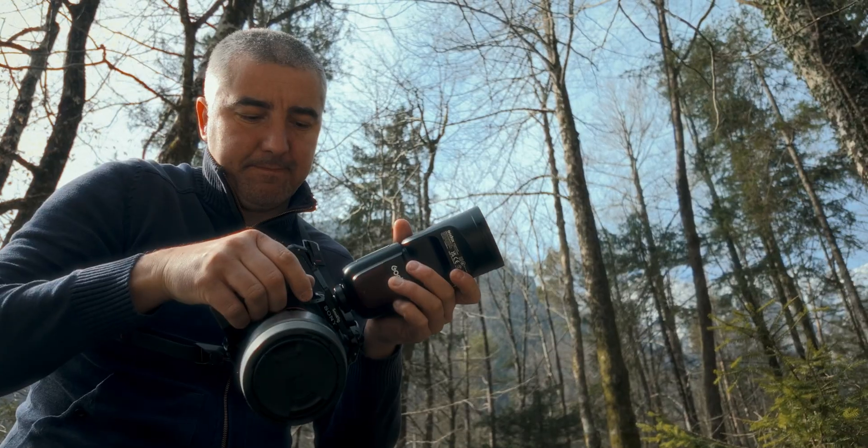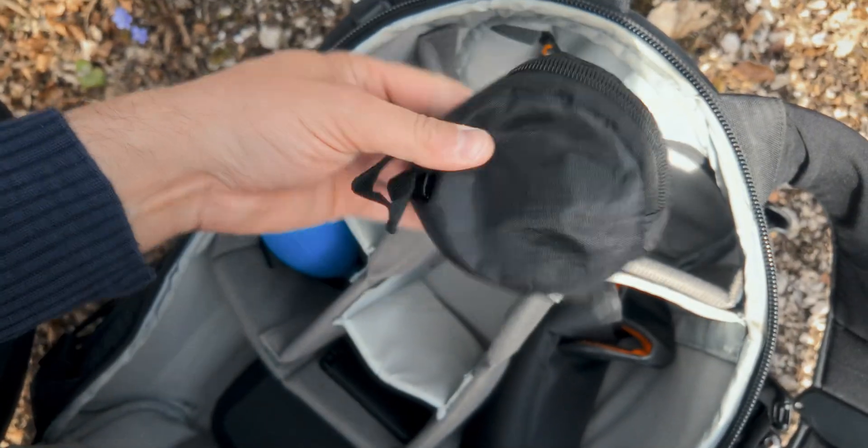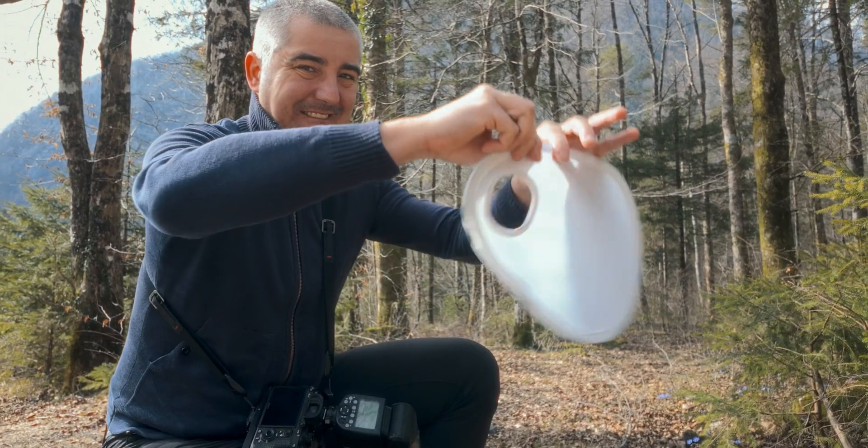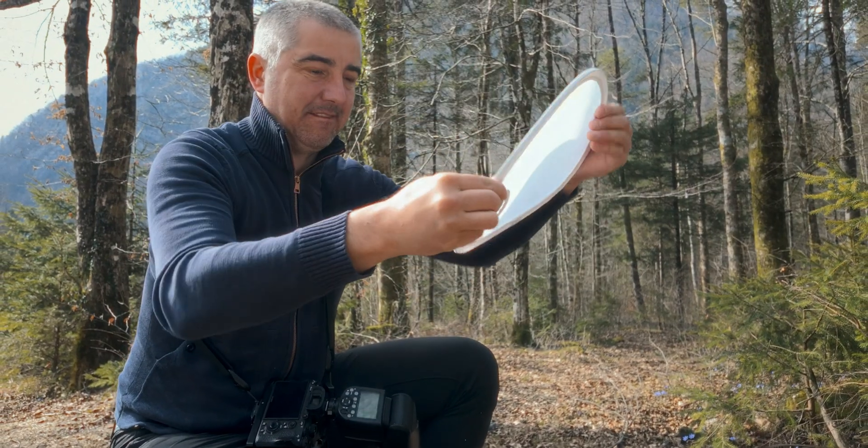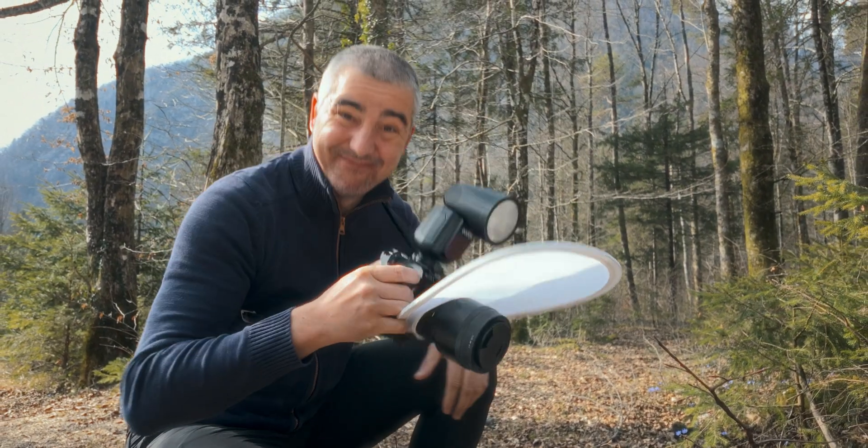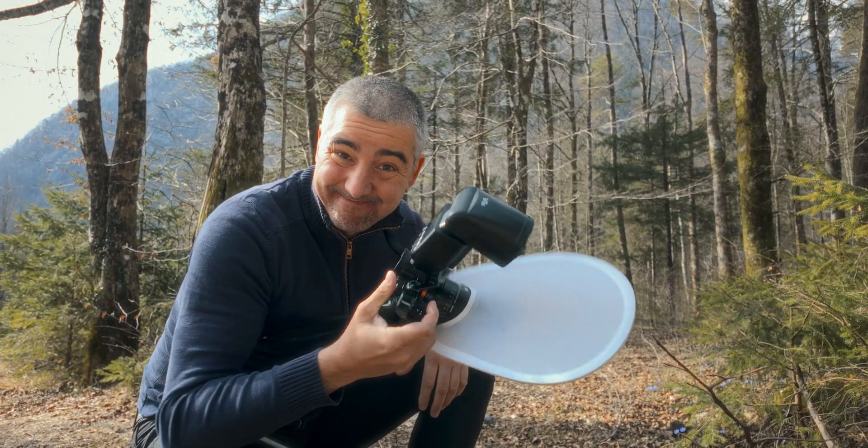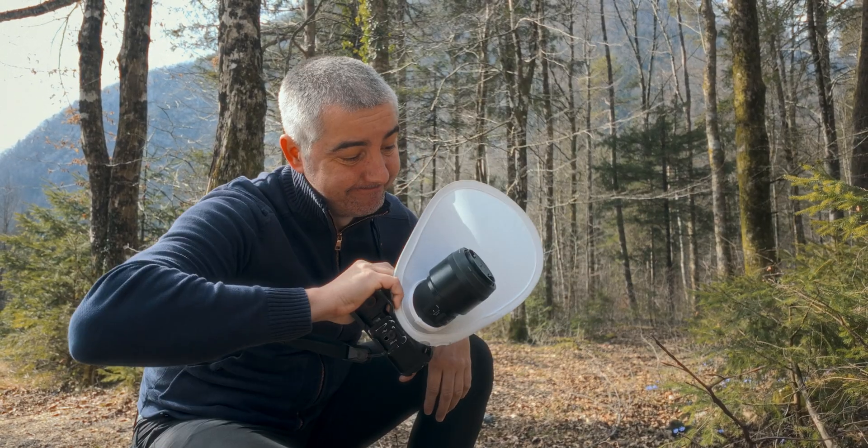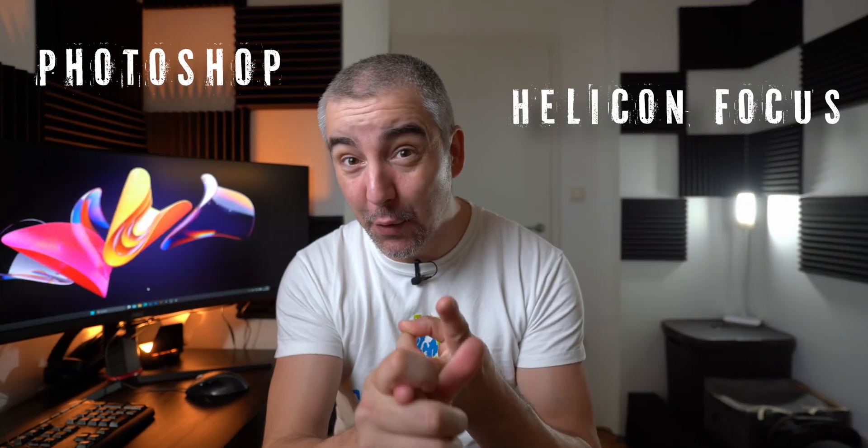So spring is almost here and you know what that means - a whole bunch of macro opportunities. In this video I'm going to compare two focus stacking softwares, Photoshop and Helicon Focus, to see which one is better because I really want to up my game in macro photography this time around.